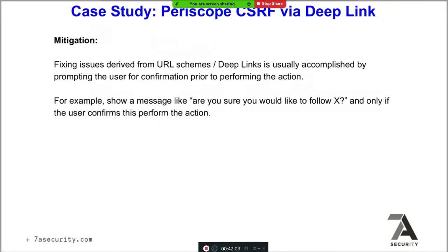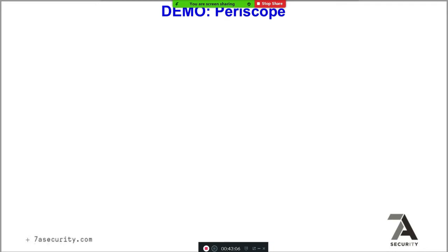How to fix CSRF in deep links: from a developer perspective, any state-changing action triggered via a deep link must require explicit user confirmation. There should be a prompt asking 'Do you really want to follow this person?' The action should not happen automatically. The problem here is no confirmation message exists, so a malicious app or website can follow arbitrary users in Periscope without user consent.